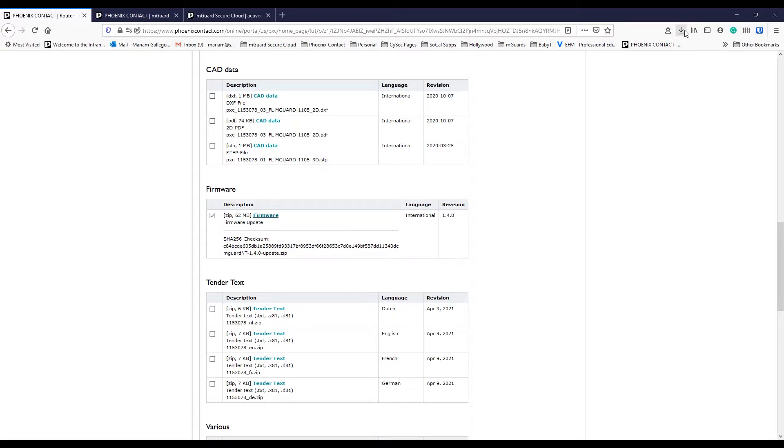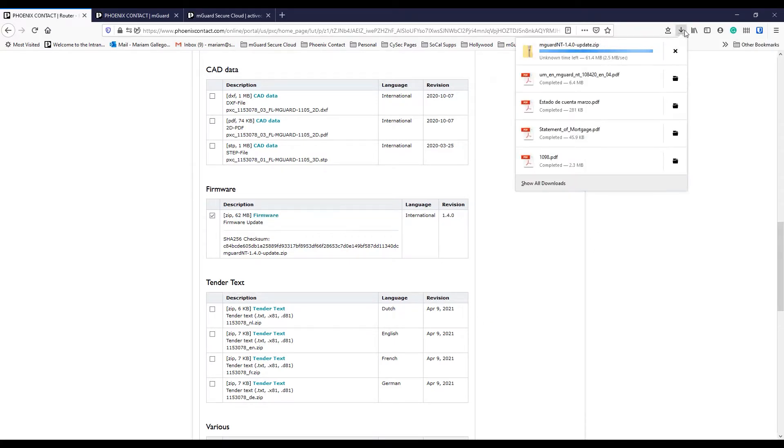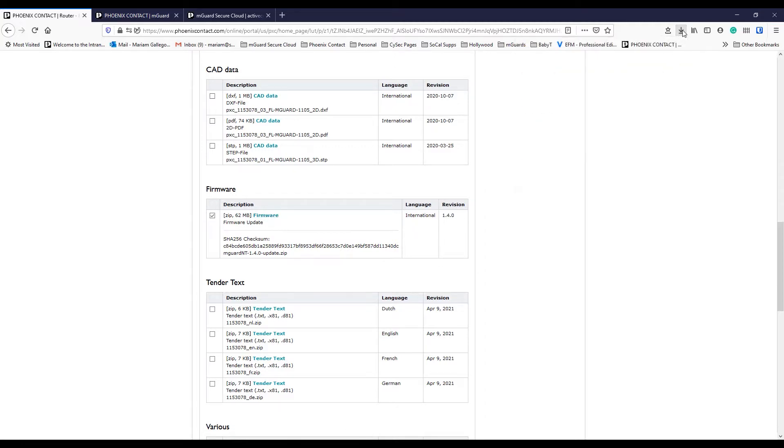Keep in mind that everything downloaded from our website will come in a zip file, so you'll need to extract the proper firmware file.